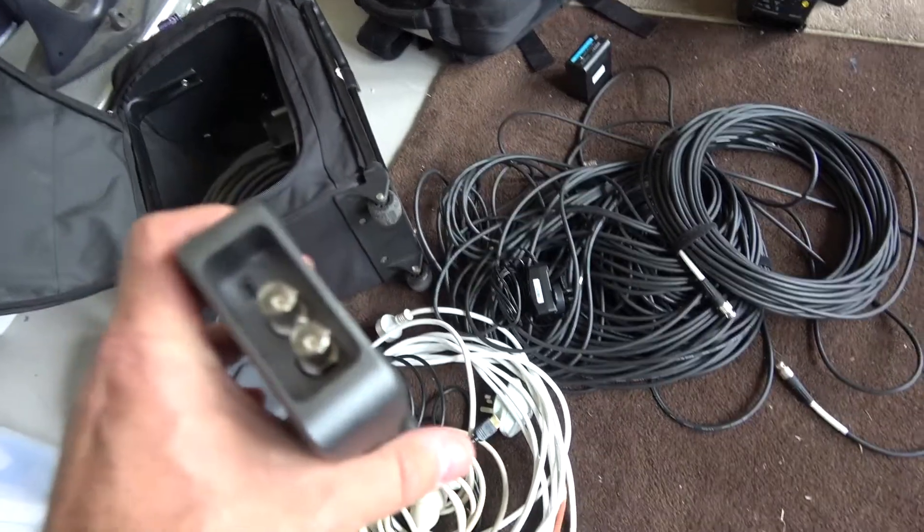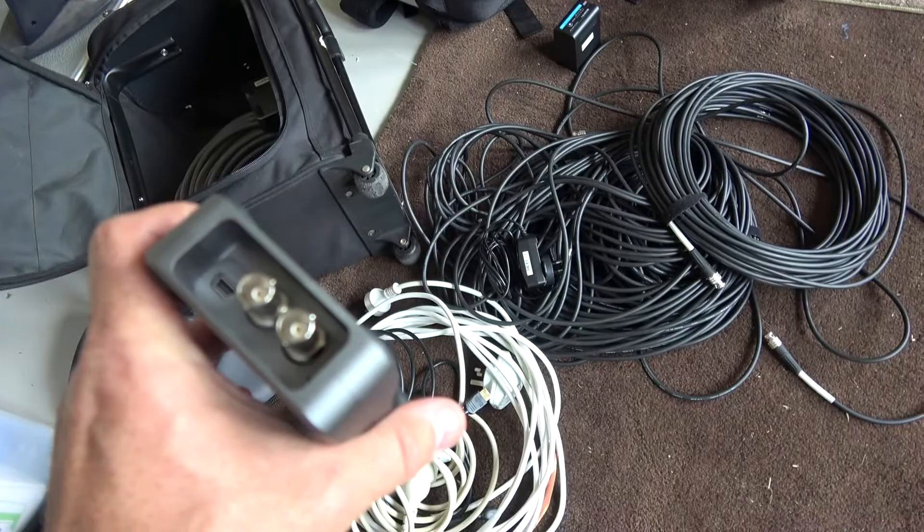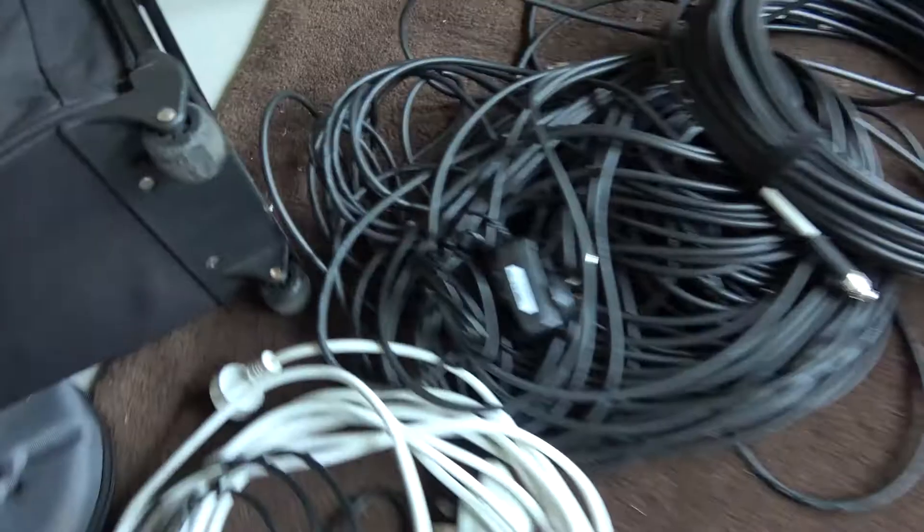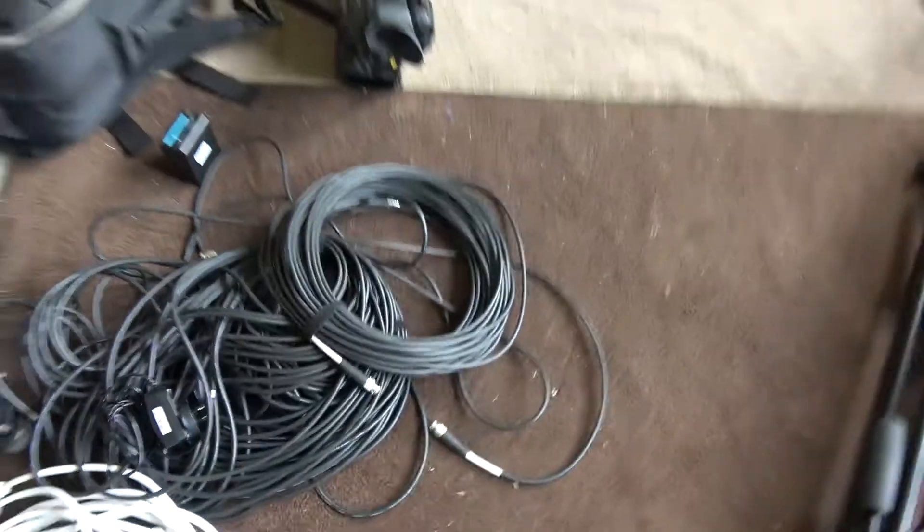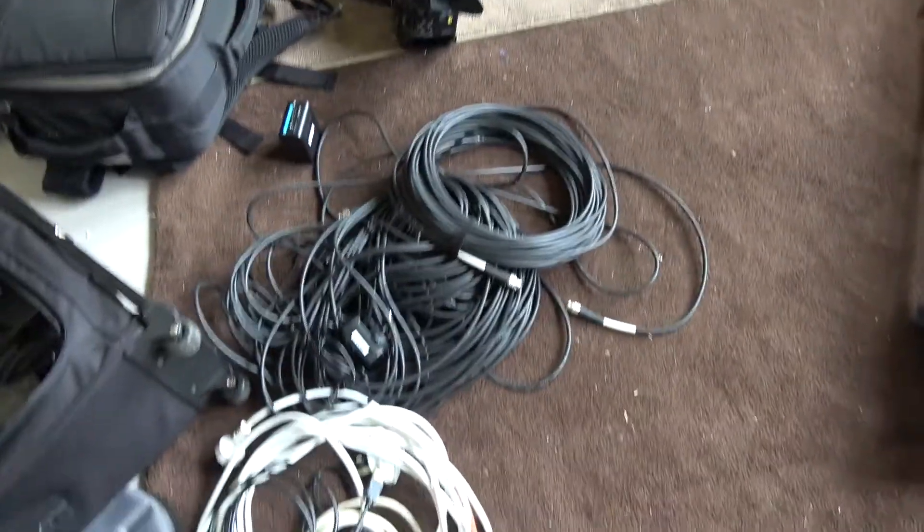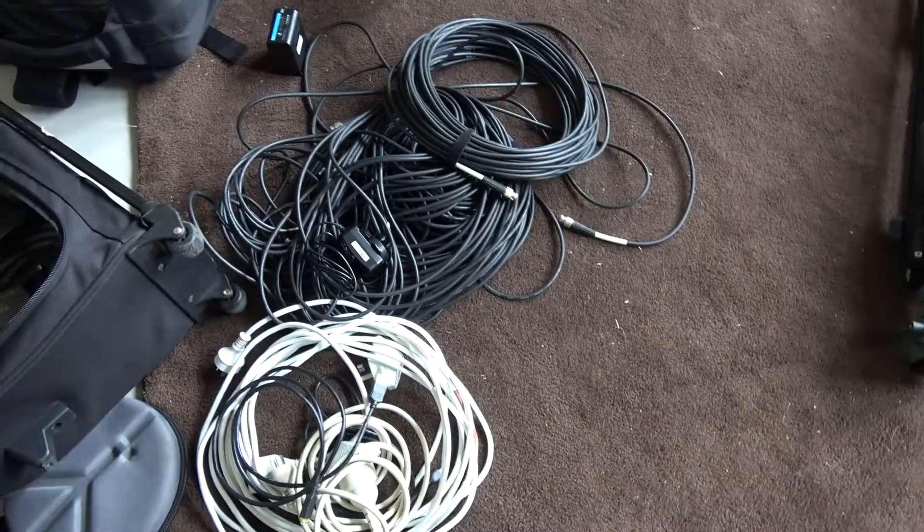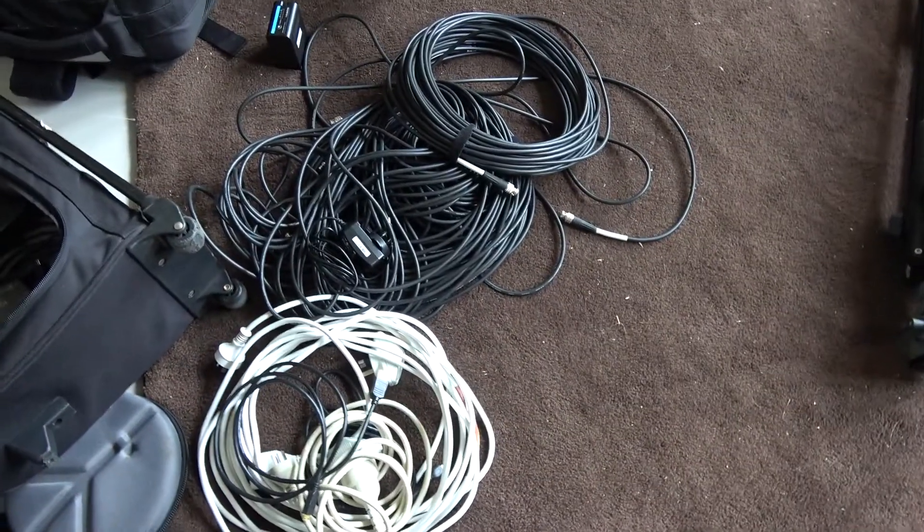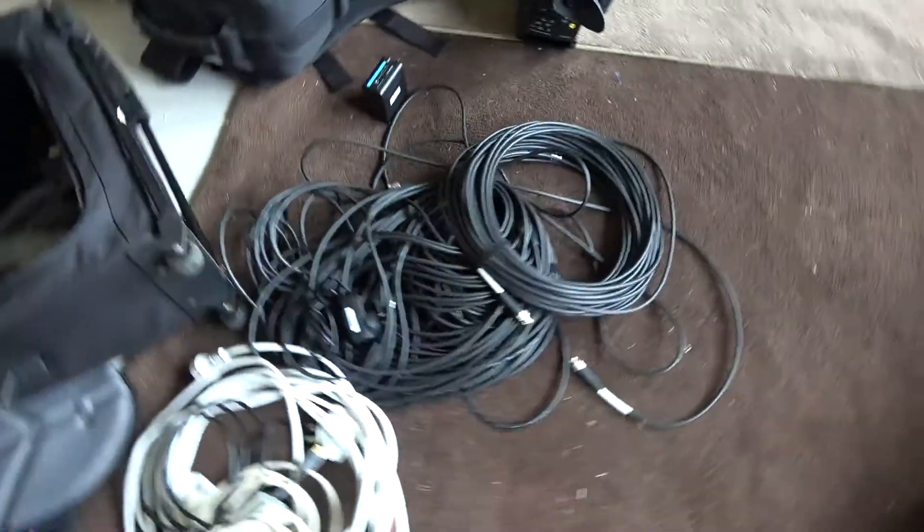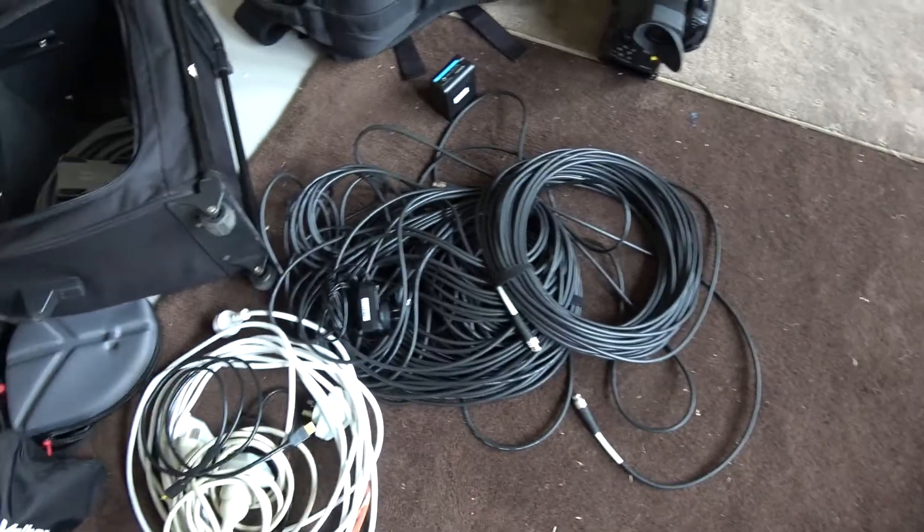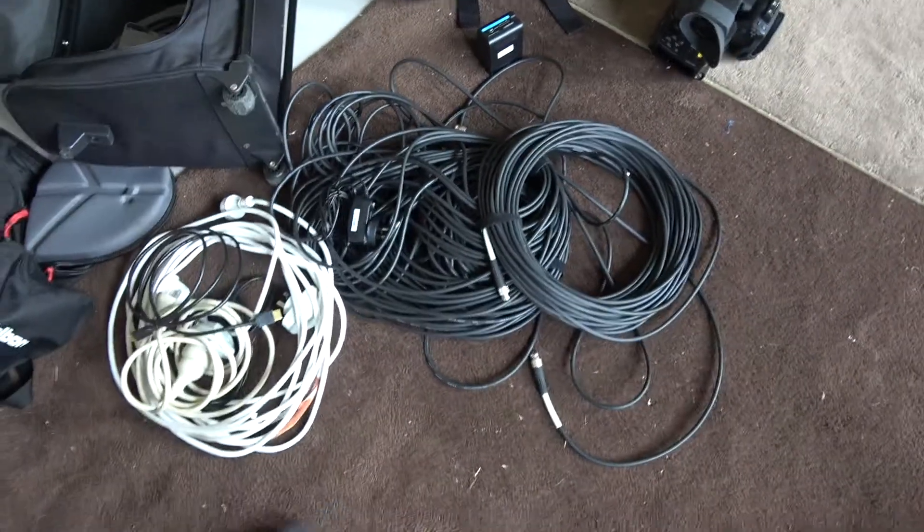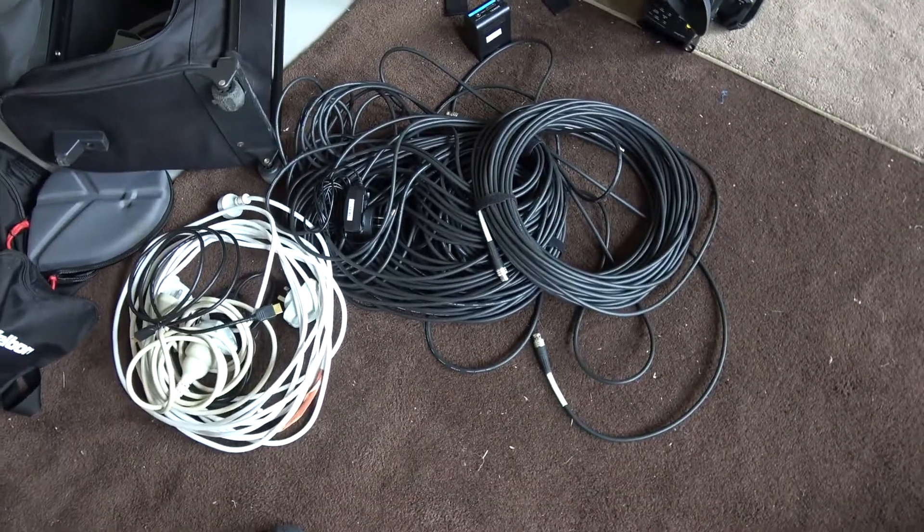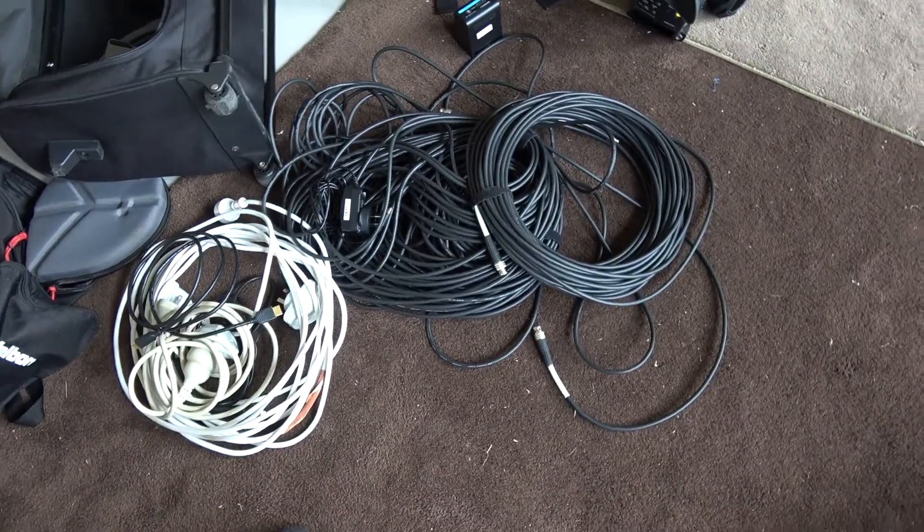And they'll throw the SDI so that you can go over long distance, because you can't very simply, without boosters and all kinds of garbage, you can't throw video signal a long way via HDMI cable. So that's why we use the SDI.